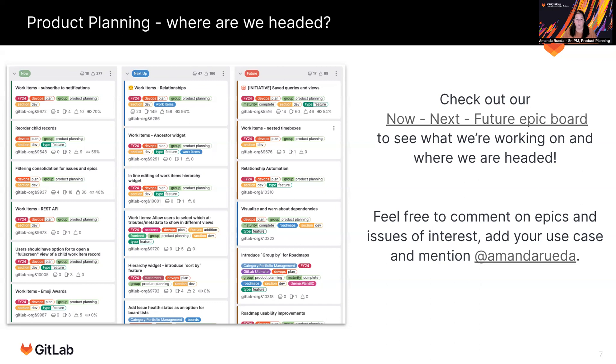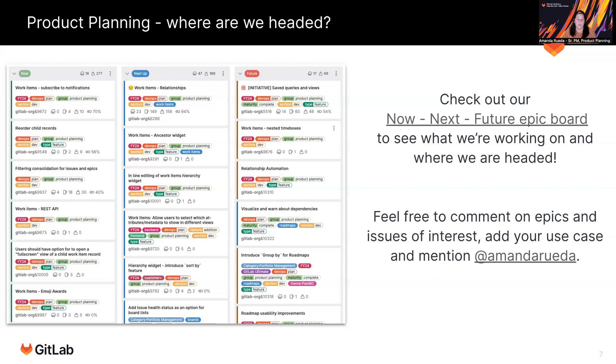I'll drop a link in the description of this video. And if there's anything that you are interested in, and you want to see further information about, or you want to champion or thumbs up, or provide more information, feel free to mention me on any existing issue epic, or create a new one. And mention me, I'm Amanda on GitLab.